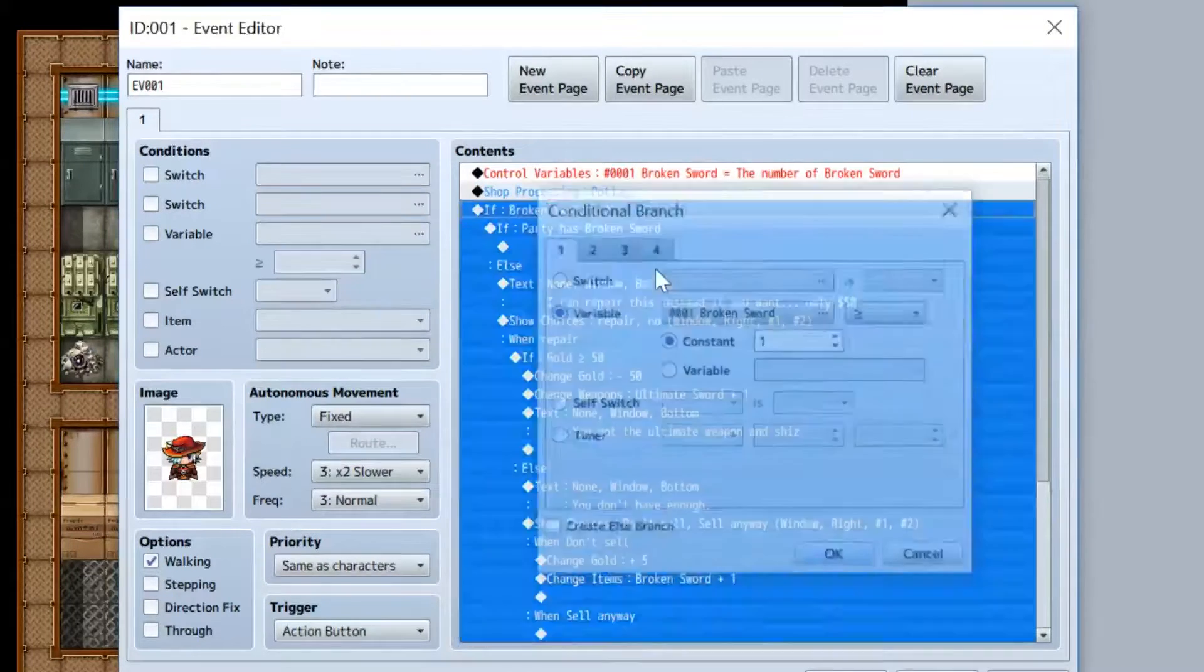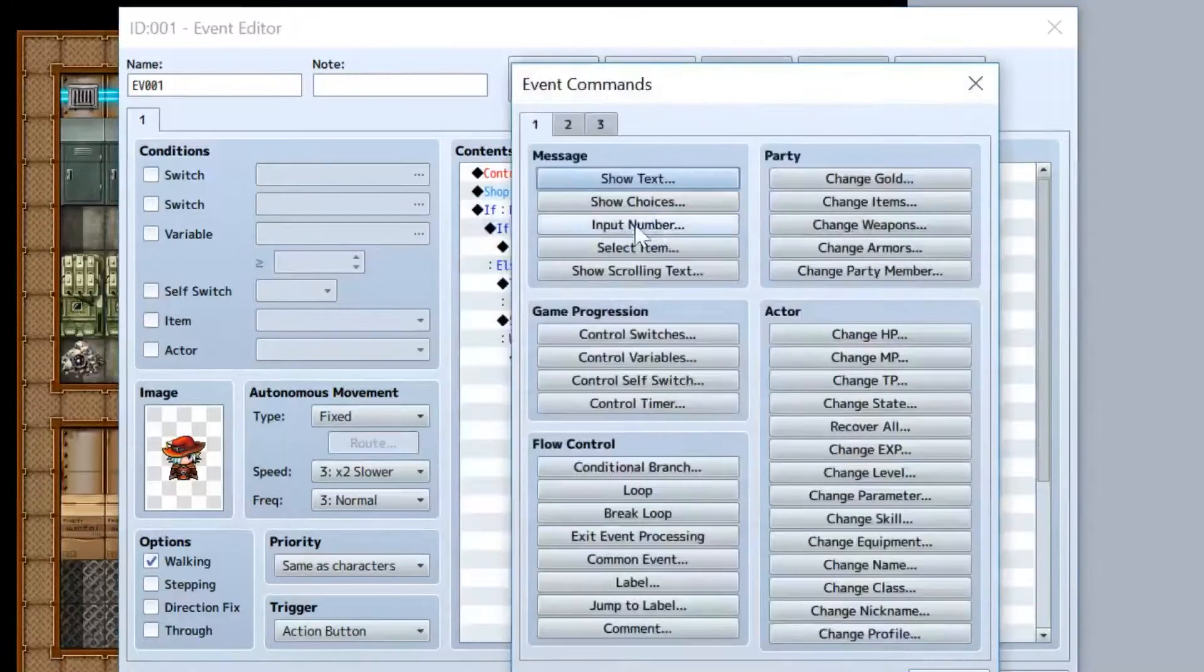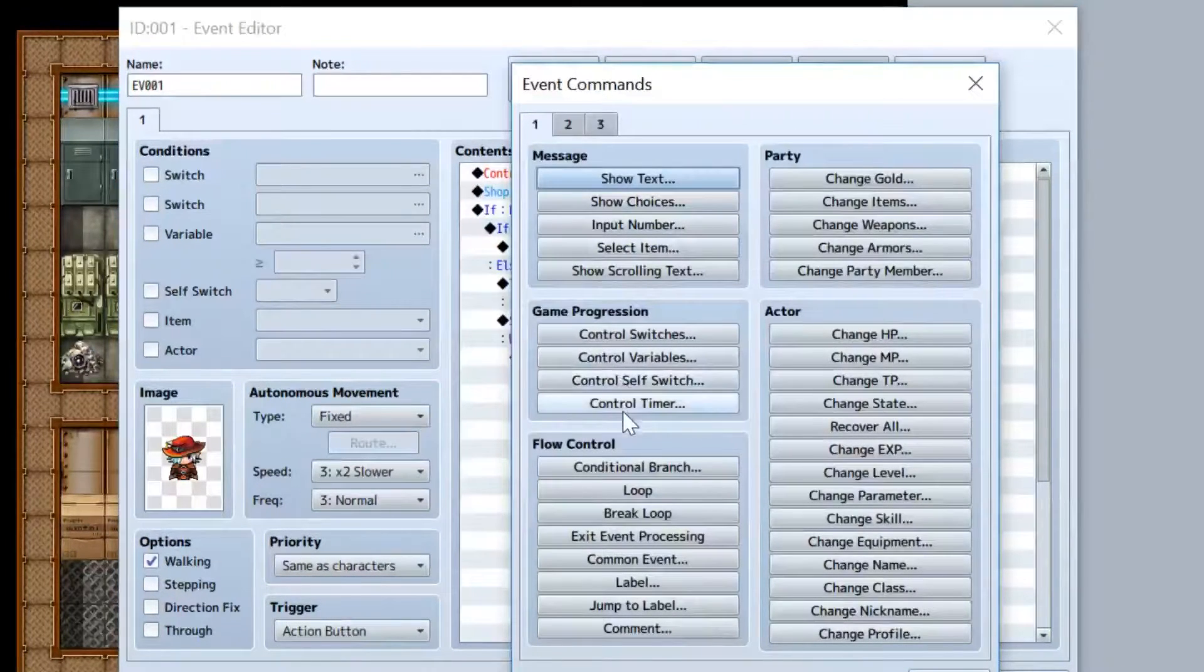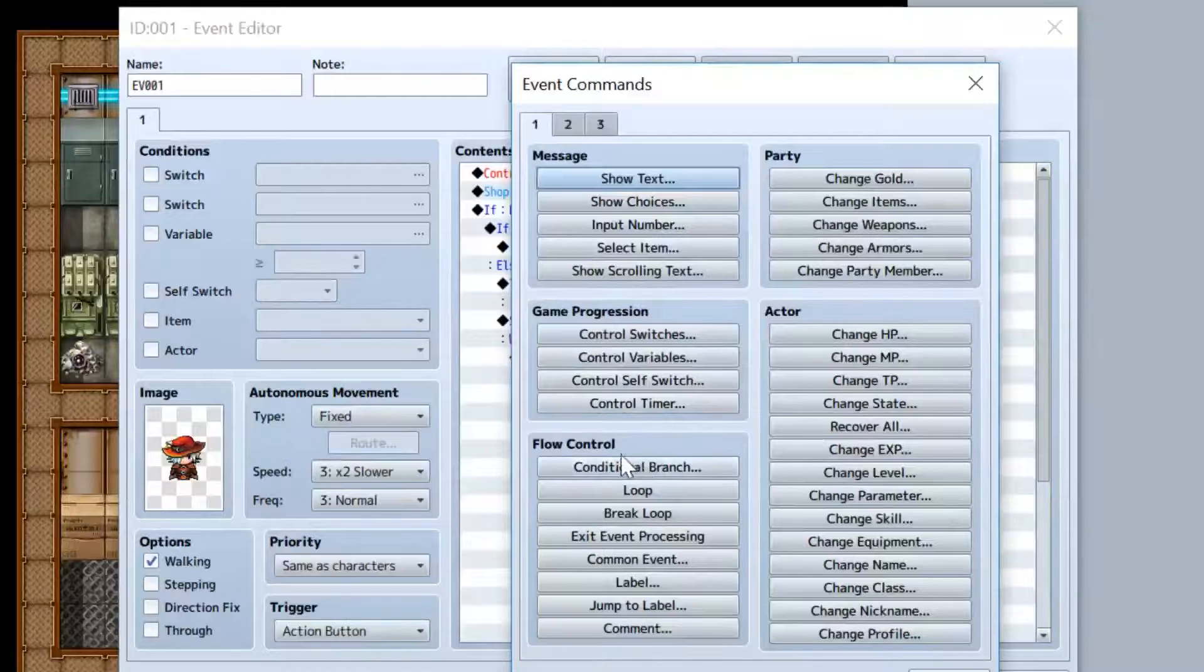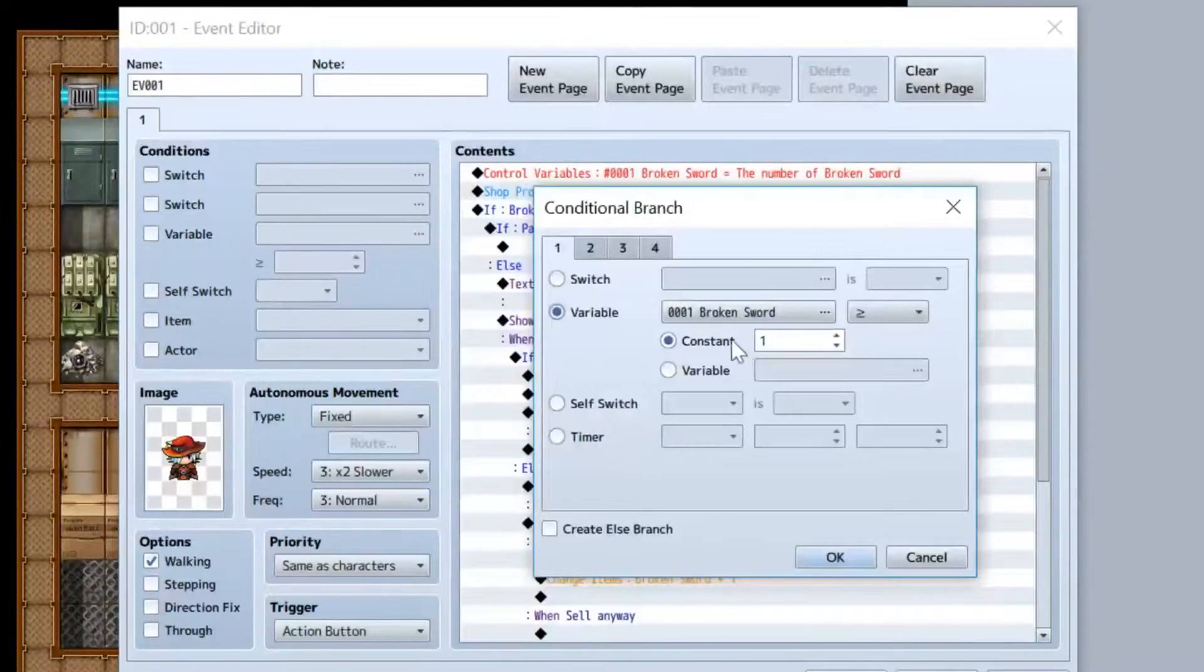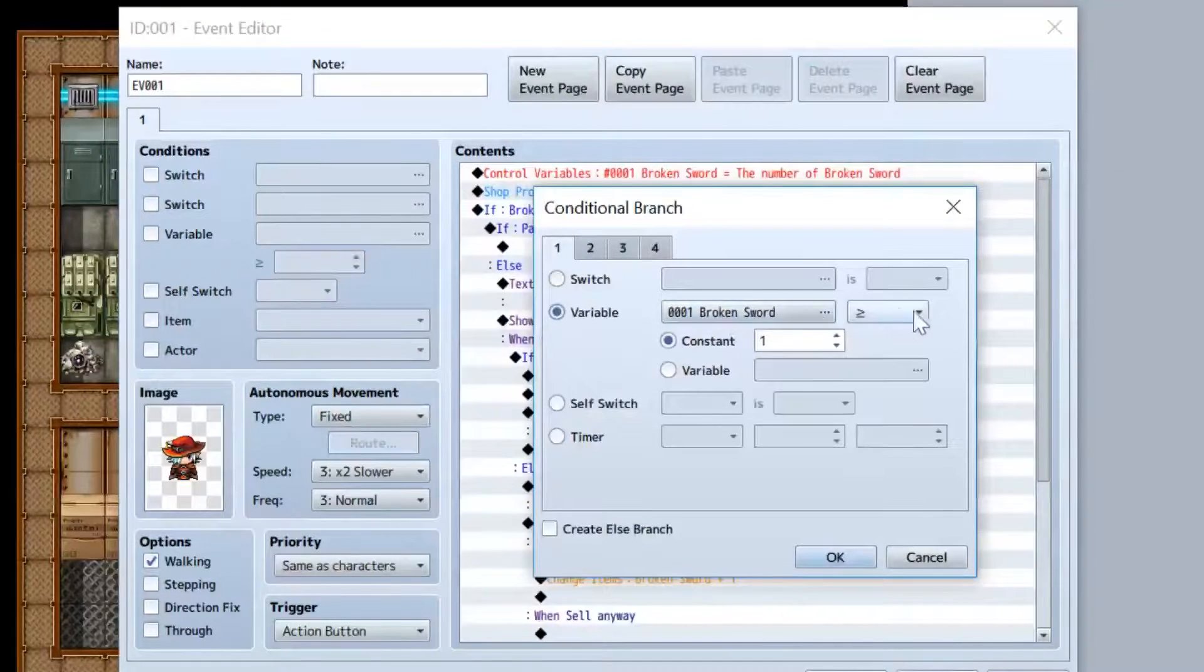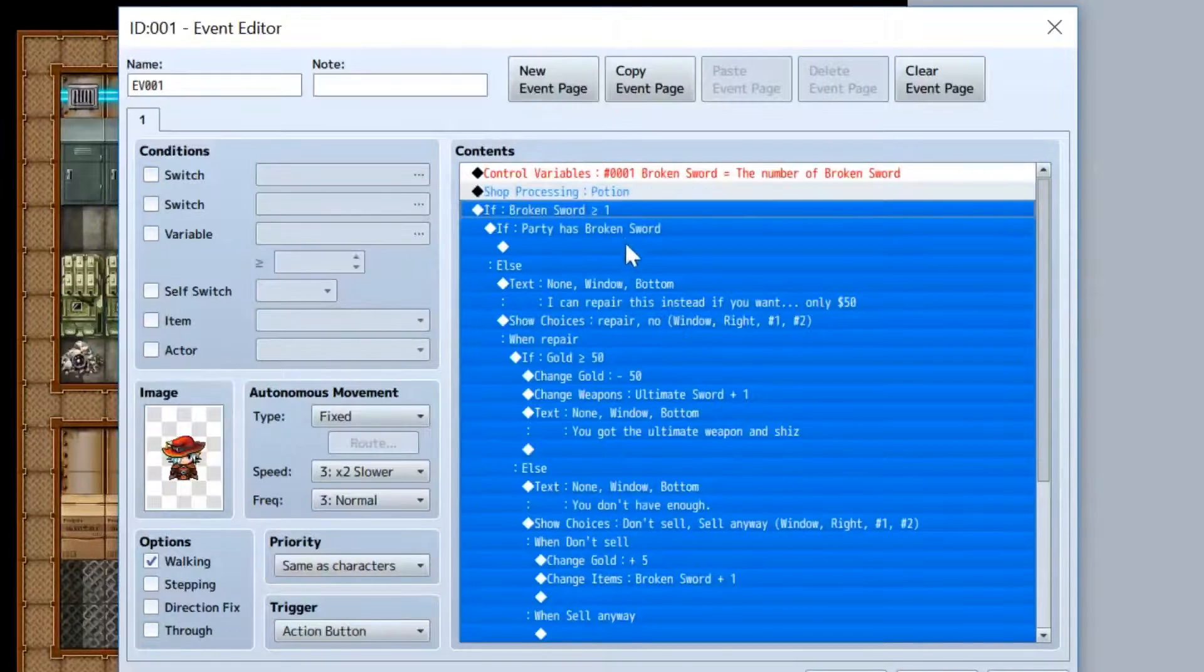Basically, the conditional branches are located in the first event, in here, flow control. So we're gonna do a conditional branch, we're gonna check and see if variable broken sword is greater than one after the shopping.